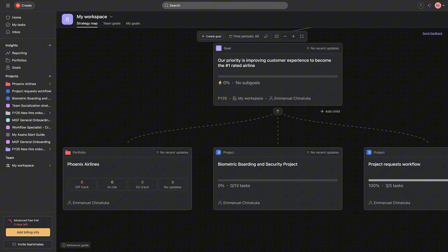So, building a workflow for Phoenix Airlines, what problem are we trying to solve? The Phoenix Airlines goal for 2025 is to become the number one rated airline by improving and prioritizing customer experience.